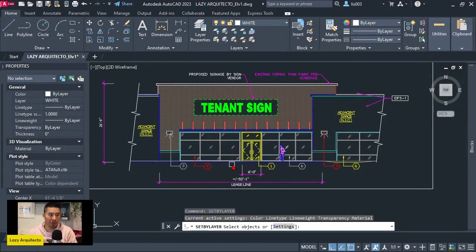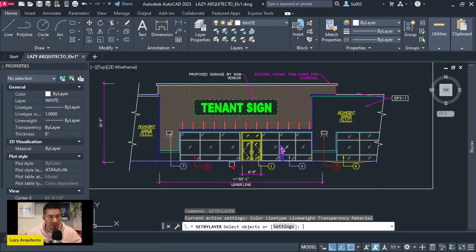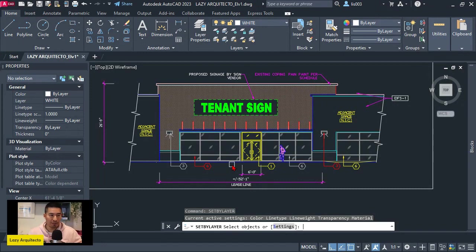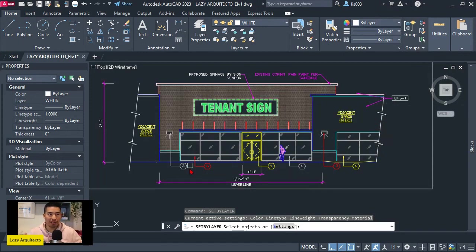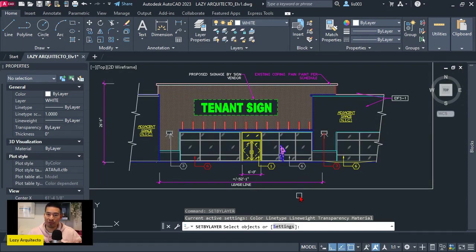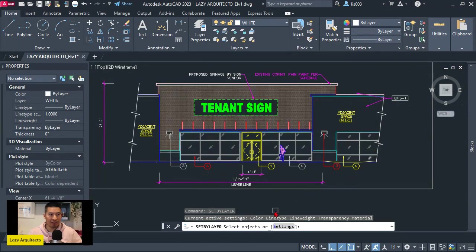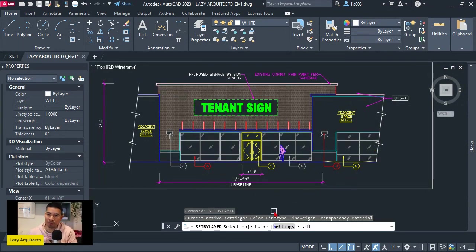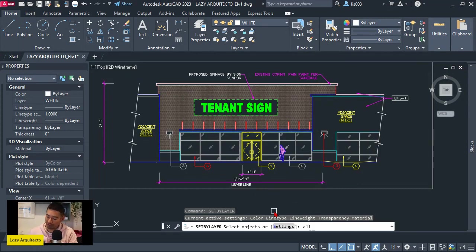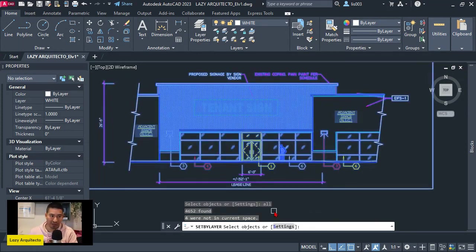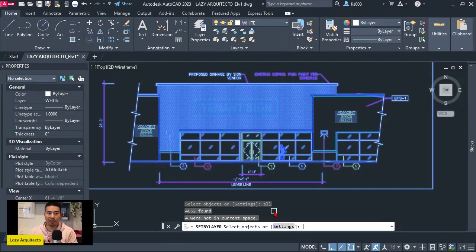AutoCAD is asking me to select my objects. So I don't want to select anything here with my mouse because again, the goal is to run all of these steps only from the command line on our keyboard. So I'm not going to select anything here, but I'm going to say all. Once I do all and press enter, you can see that I'm selecting all of these objects on model space.